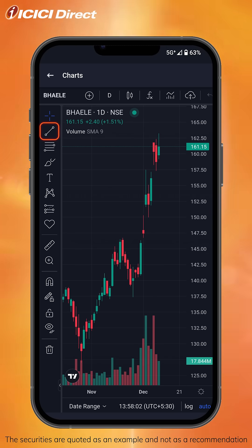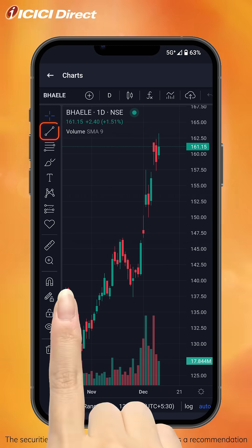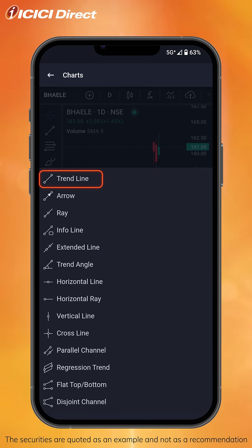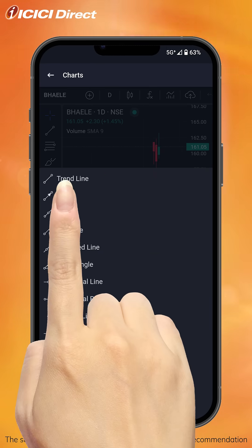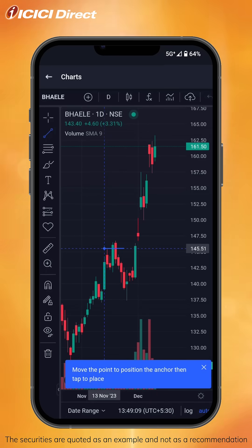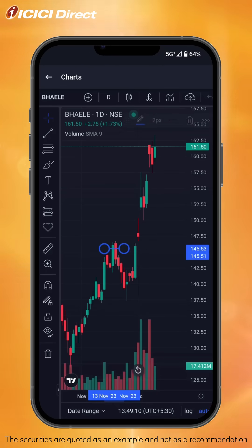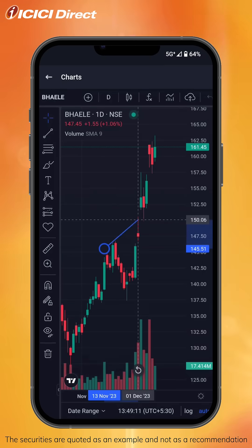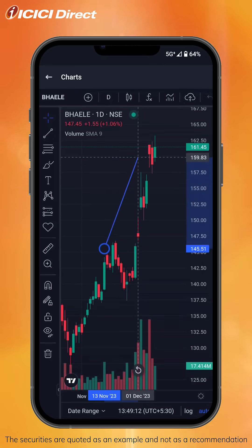Click on this line icon and select the trend line option you see here to draw trend lines. And now we draw the trend line. For now, we'll connect the higher highs. You can easily adjust the trend line by tapping either end of the trend line.